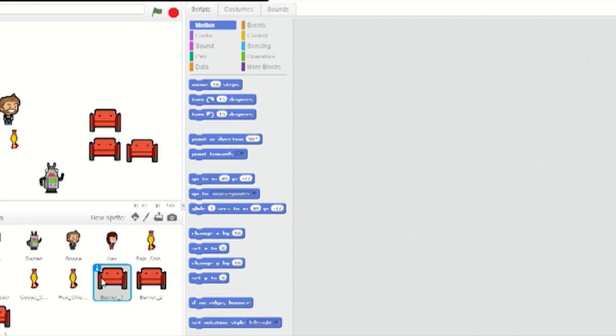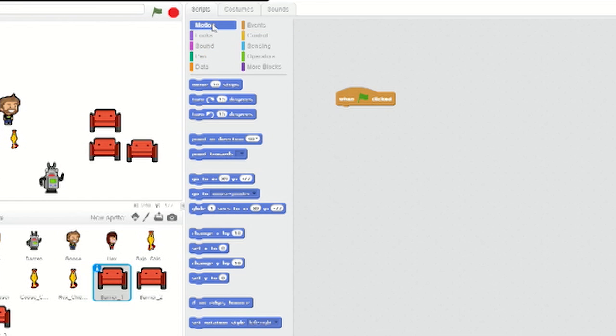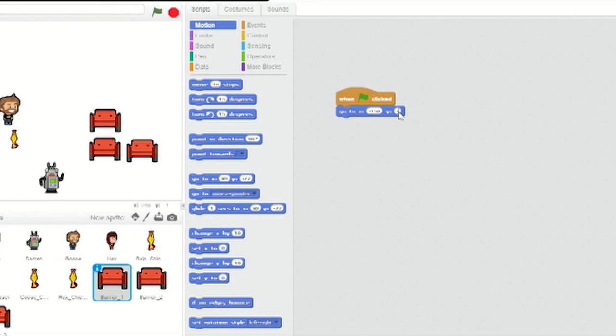On the sprites panel, click Barrier 1, then go to Events. Drag across a when-green-flag-clicked block into the scripts panel. Go to Motion and drag across a go-to-xy block and slot it underneath. Change x to minus 150 and y to minus 70.